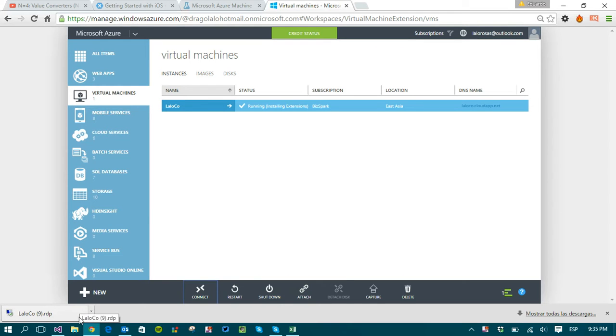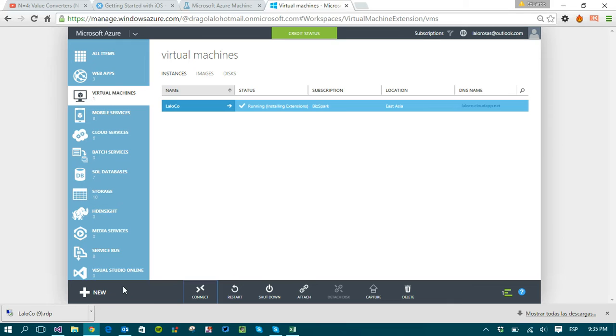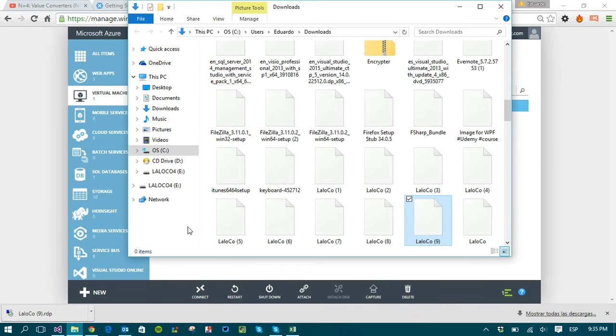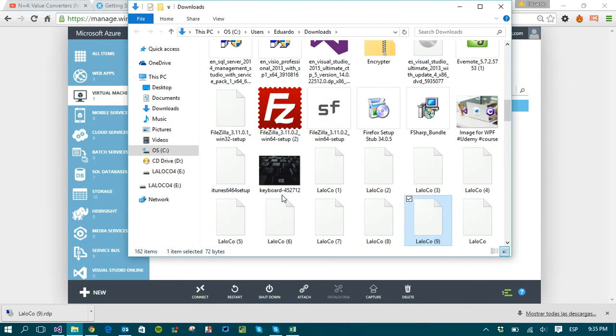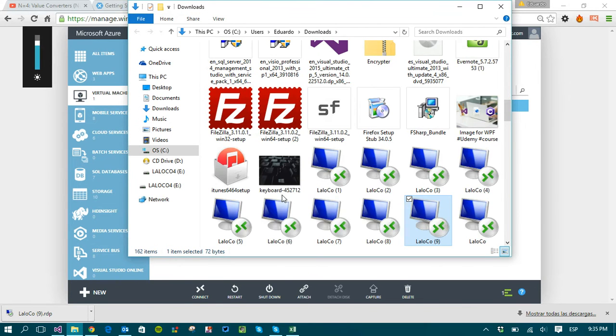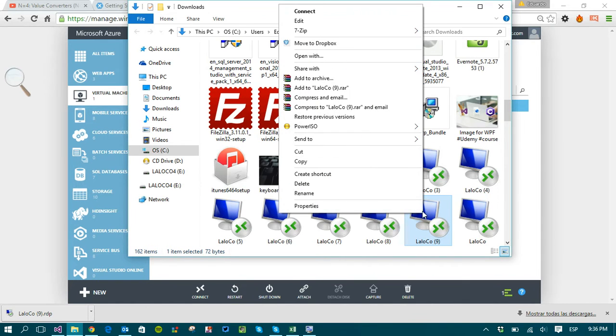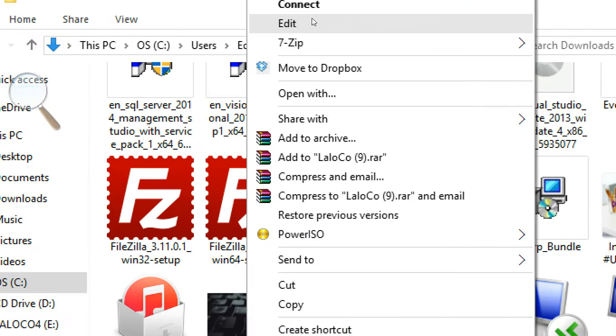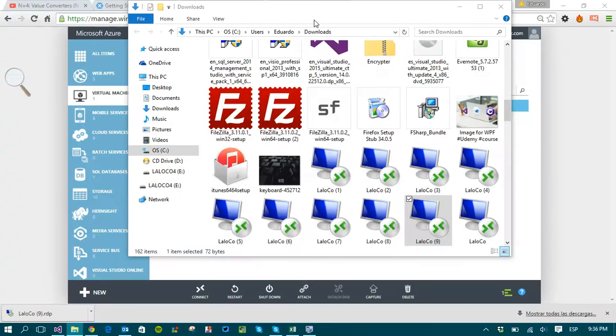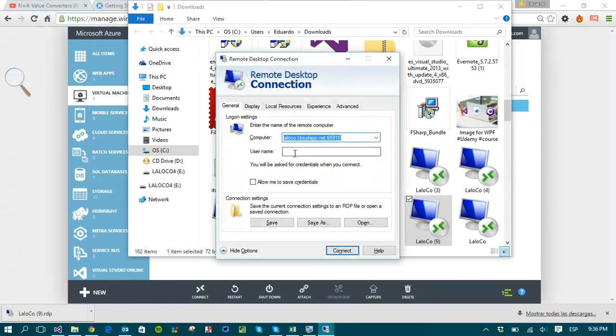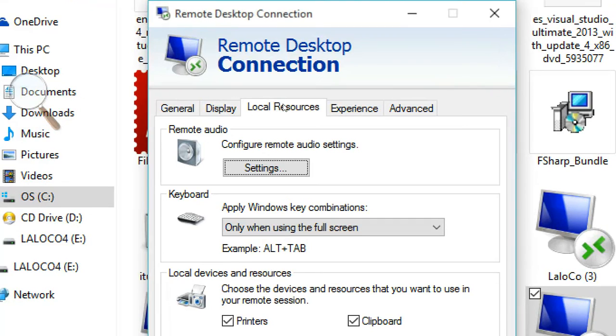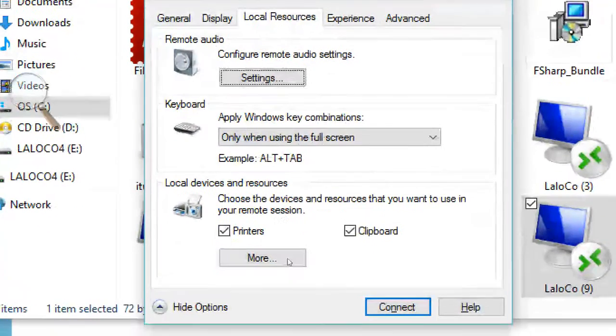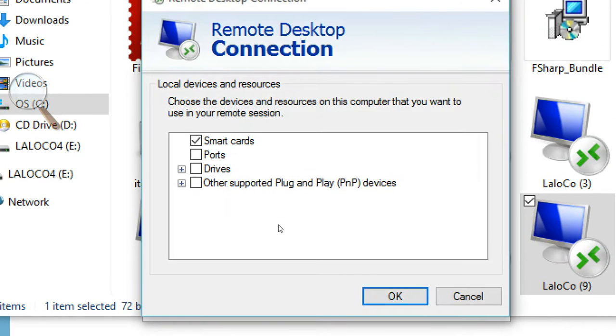Now before I click on it and connect to the virtual machine I actually want to show it in the folder and in here I need to right-click on it and I need to go to the edit option almost to the top and in here I can go to the local resources tab and to local devices and resources and click on more.